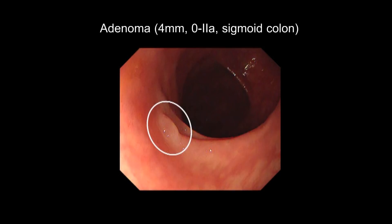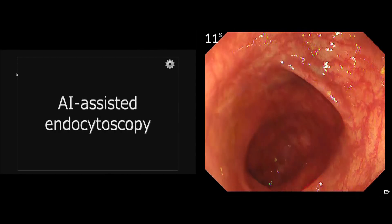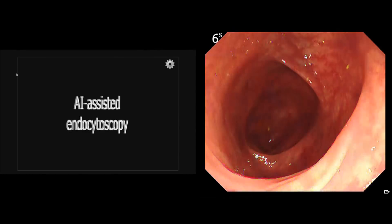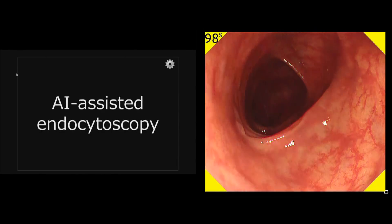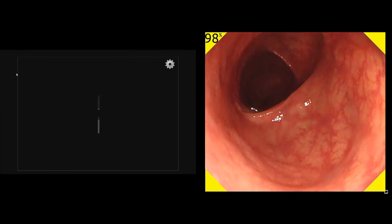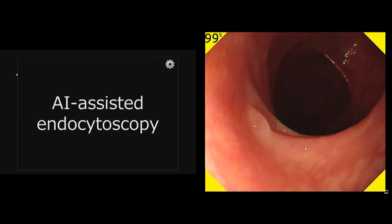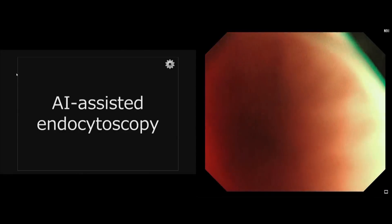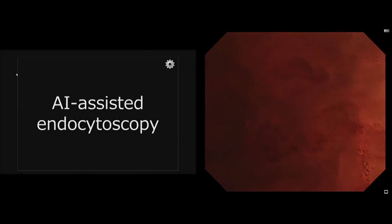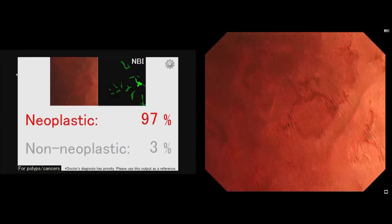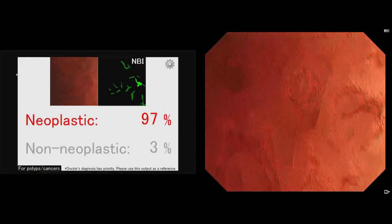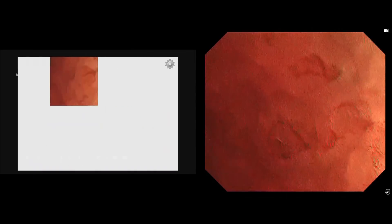The next case is a diminutive adenoma. The AI system automatically detected the polyp by outputting a yellow color on the four corners of the endoscopic image. Changing to NBI mode and getting an endocytoscopic image, you can get an automatic diagnosis as neoplastic for this region.